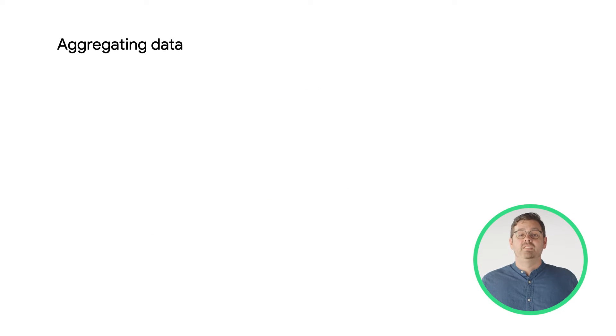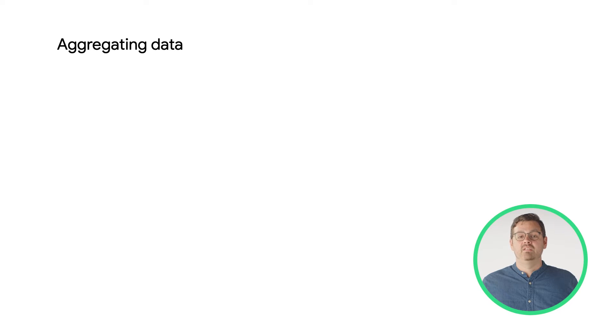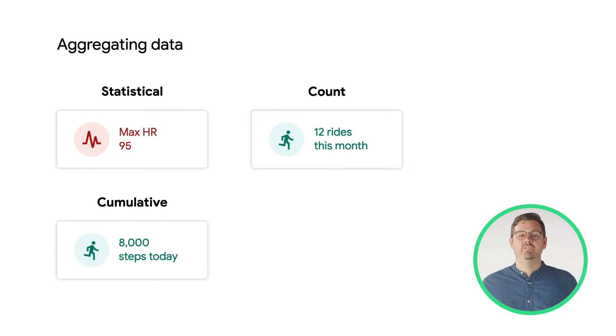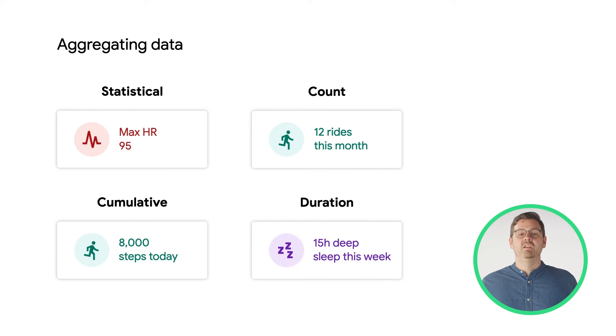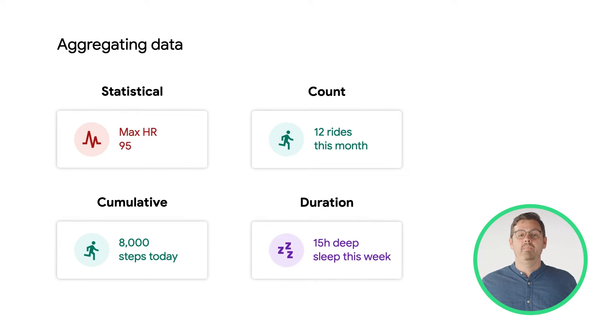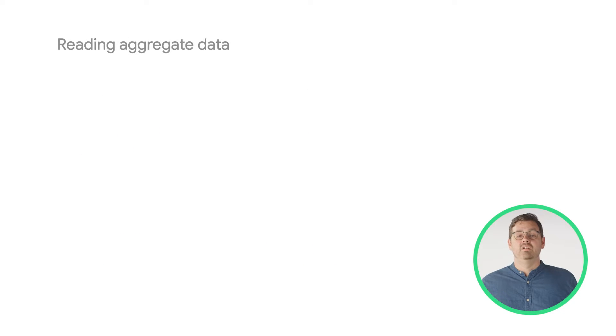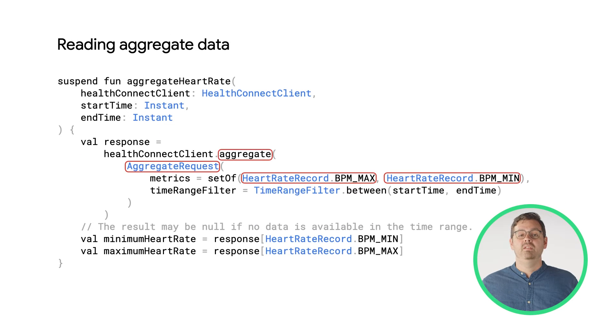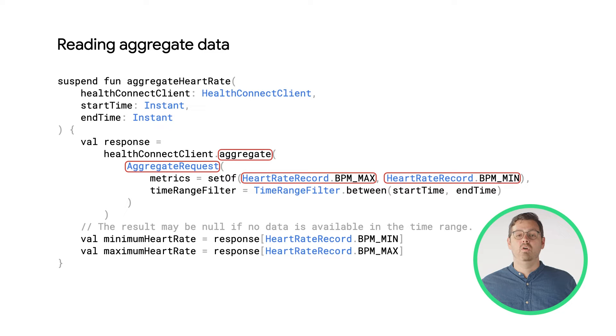HealthConnect provides several different methods of requesting aggregate data: statistical, count, cumulative, and duration. Statistical aggregation will compute the minimum, maximum, or average values. Here is an example of an aggregate request for min and max values for heart rate over a given period of time.